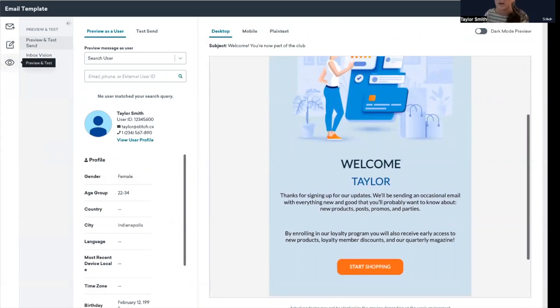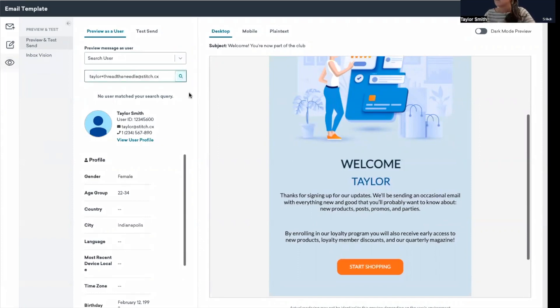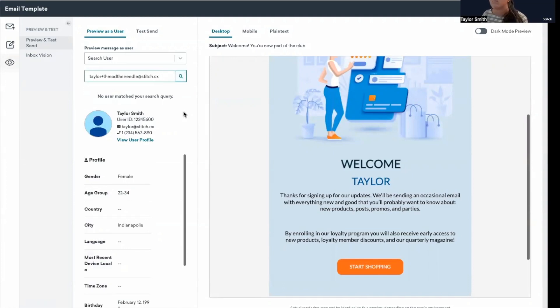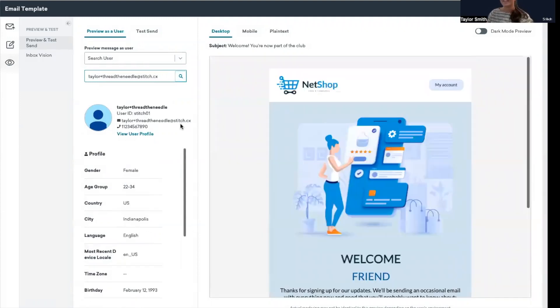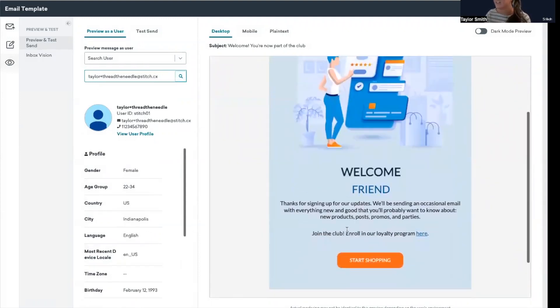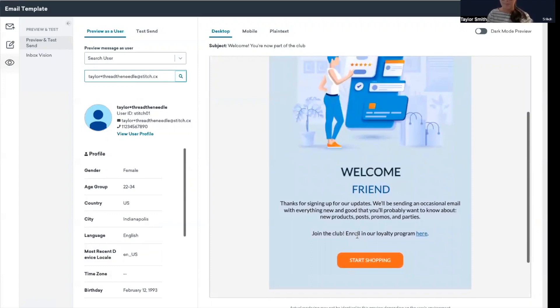Let me grab that other email, paste it. Oh, this is a good example. I think I have an extra space in there. I do. So that's why that was like, it's not changing. There we go. So now you can see that fallback message: join the club, enroll in our loyalty program here.